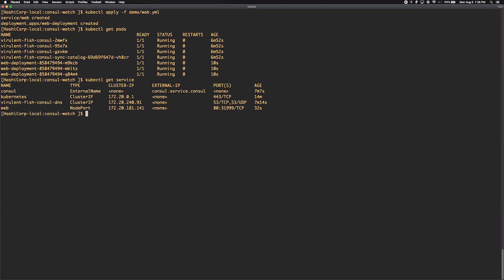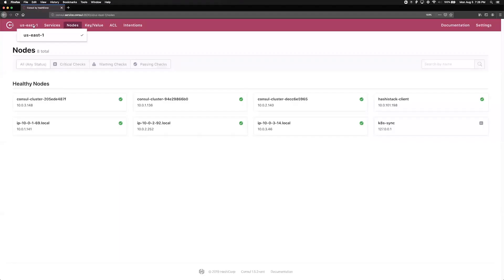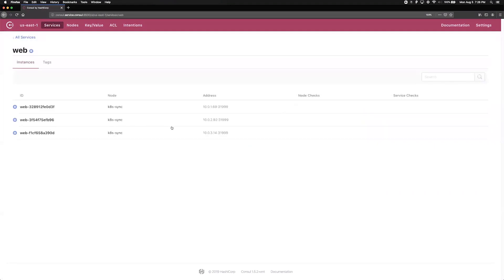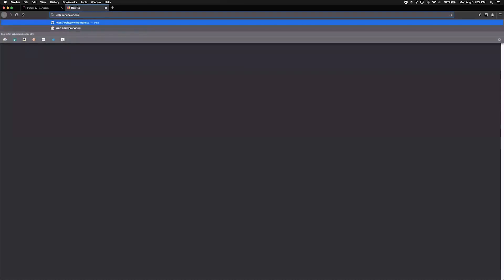If we look at the services, we can see that the web service has been registered within Kubernetes with its corresponding node port information. If we switch over to the user interface, we're able to see that the web service was automatically synchronized from Kubernetes into Consul, with the Kubernetes logo next to the service representing this. If we drill into the service, we can see the node port details for each instance. Let's browse out to our web service instance using the Consul DNS name.